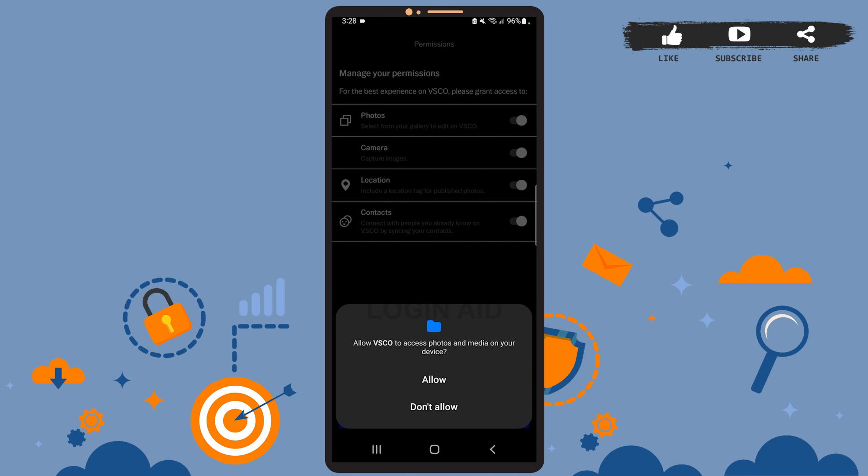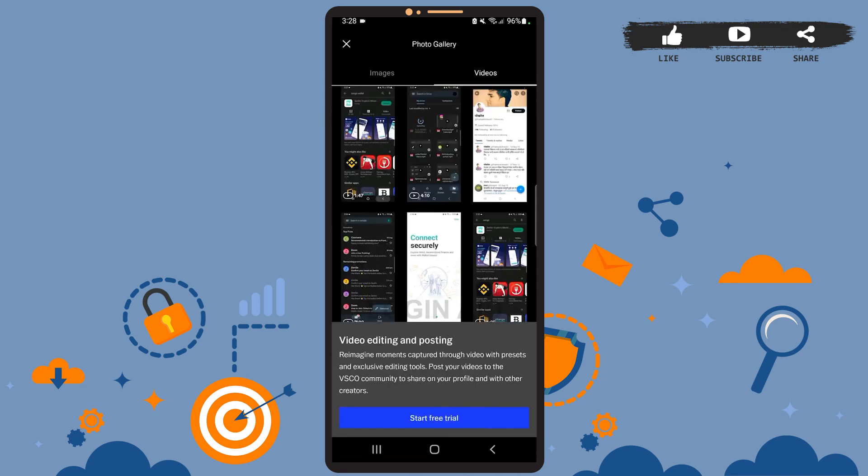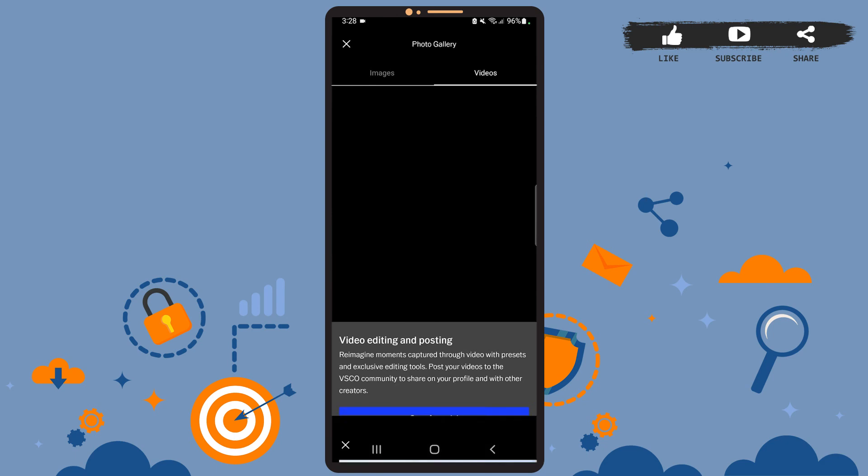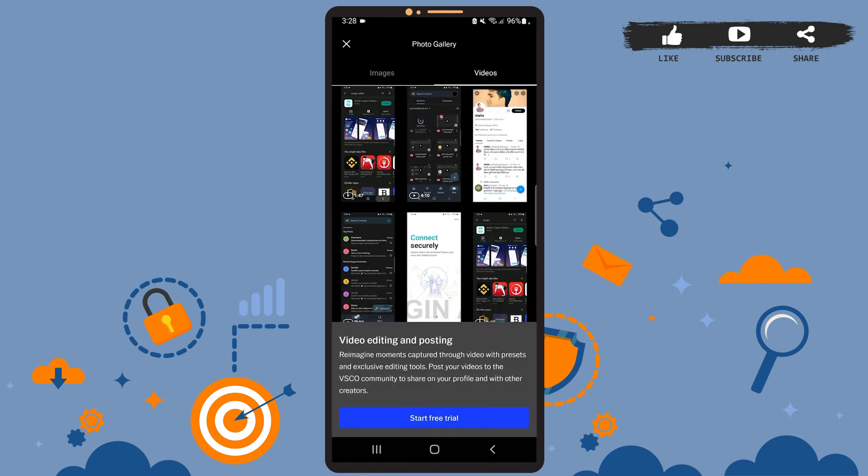Now tap on 'Continue'. As you can see, the account has been created. Now you can start using the app to edit videos and photos. So this is it for the tutorial. I hope it was helpful. Don't forget to like the video and stay tuned for further tutorials. Thank you.